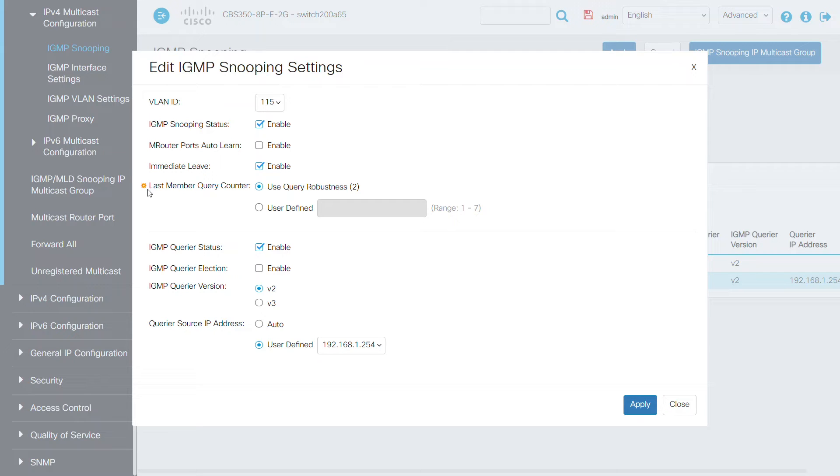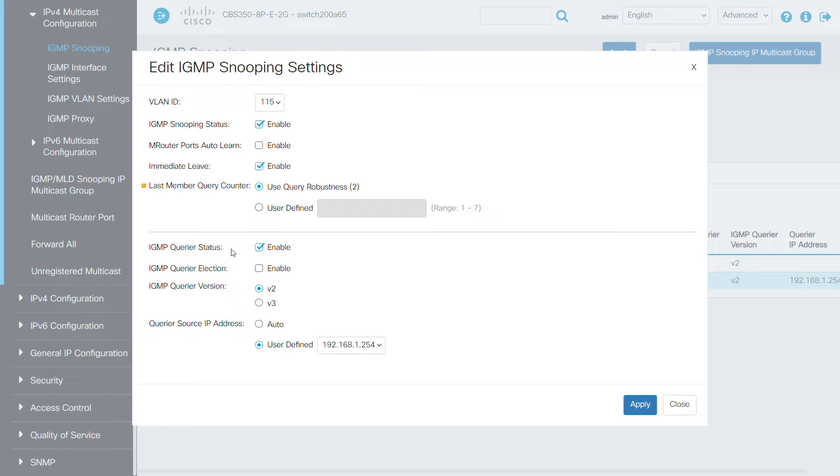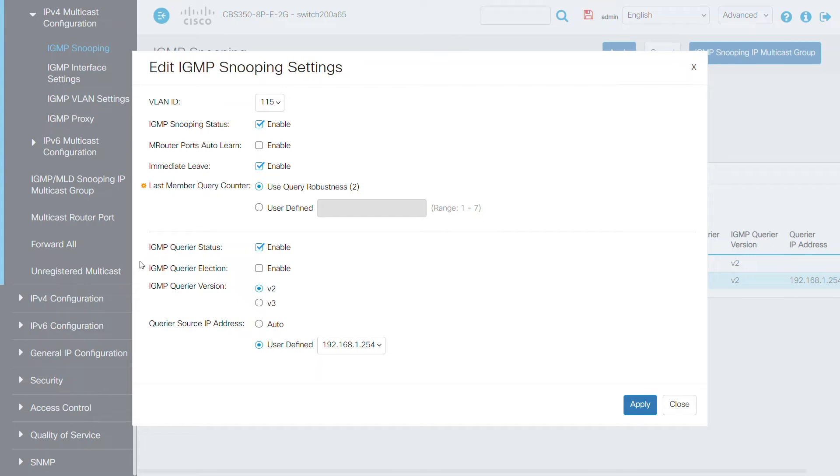Leave the Last Member Query Counter set to the default use Query Robustness setting. You'll enable the IGMP querier status since the switch is acting as a querier. You won't use the IGMP querier election for this example, as you are only using one. In this case, I'll use version 2 of the IGMP querier.